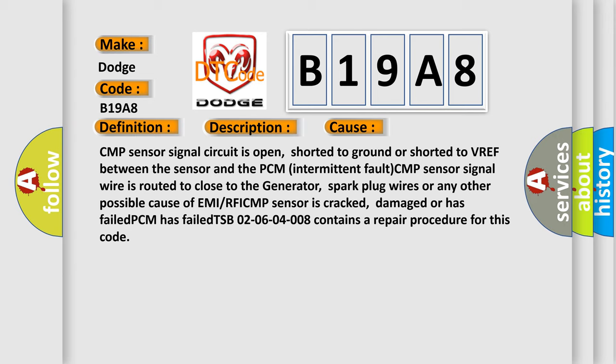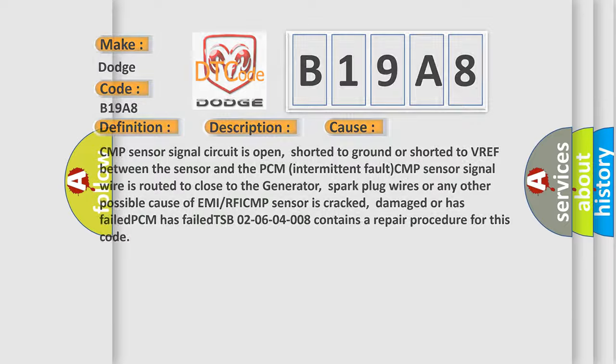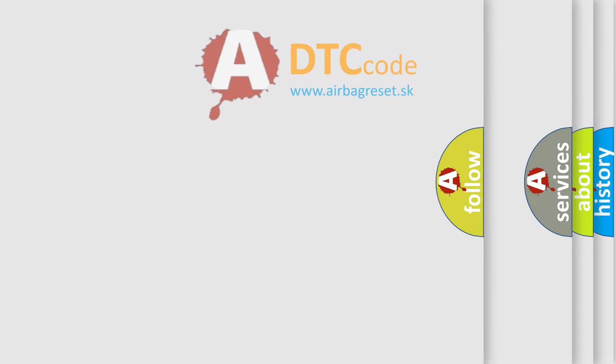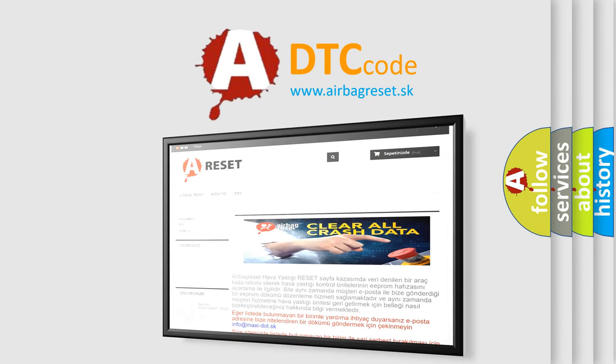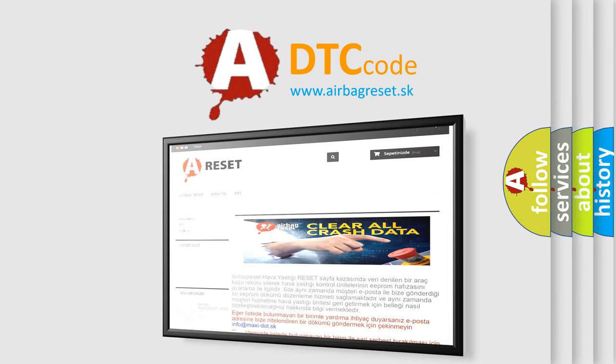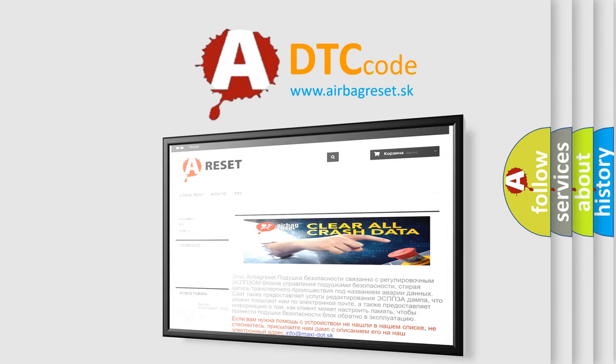The airbag reset website aims to provide information in 52 languages. Thank you for your attention and stay tuned for the next video.